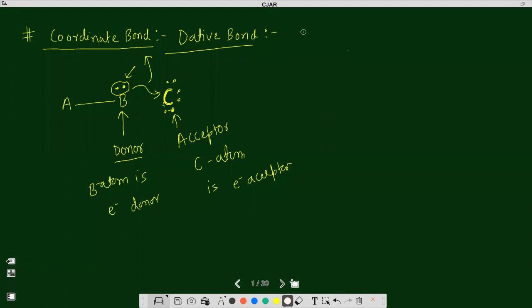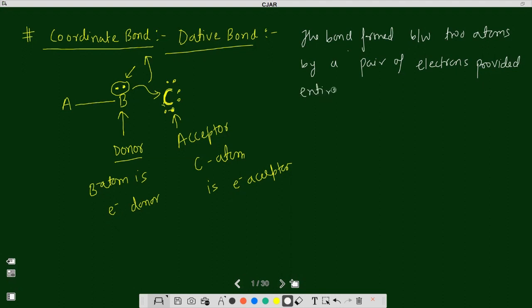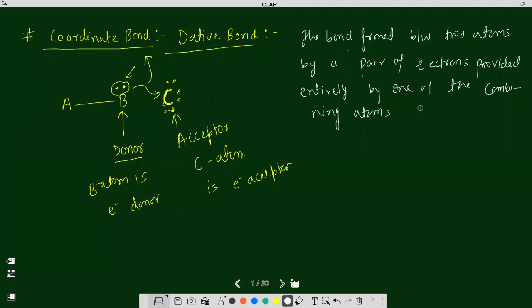We can define a coordinate bond as: the bond formed between two atoms by a pair of electrons provided entirely by one of the combining atoms is called a coordinate bond.